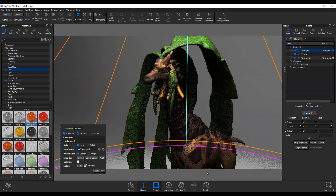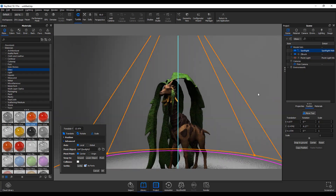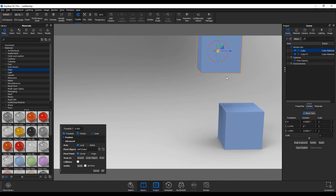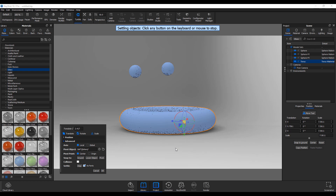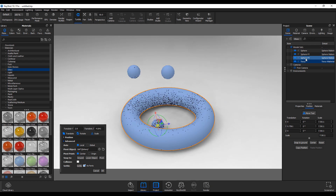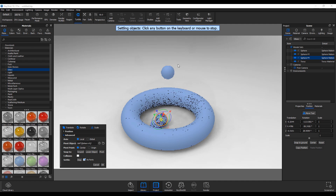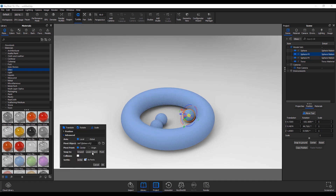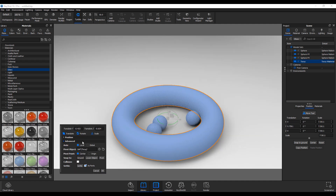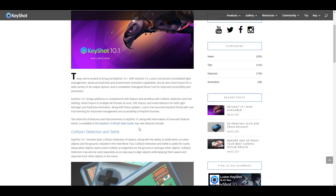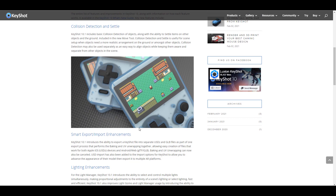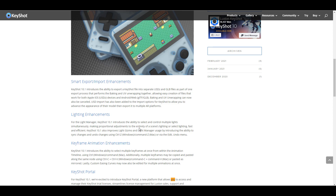Hey, what's up guys, and welcome back to Ask NK. Today we are looking at KeyShot 10.1, the brand new release from the folks at Luxion. This one comes with something I really really like. Sometime last week or two weeks ago I talked about the fact that we really need a collision detection system in our modeling toolset, and it's very interesting to see that KeyShot has actually implemented this.